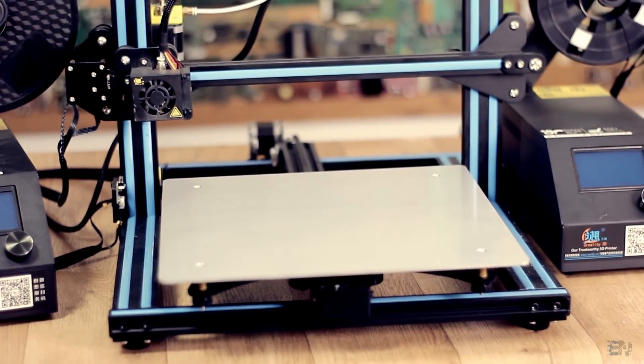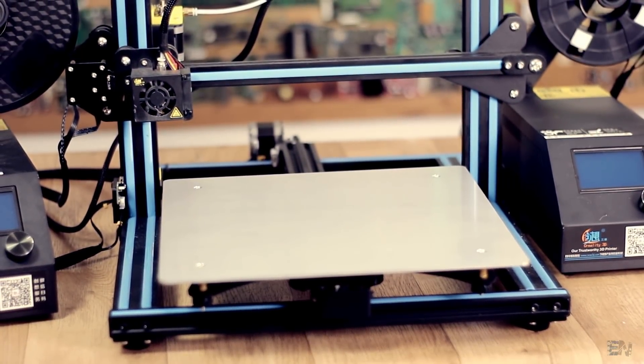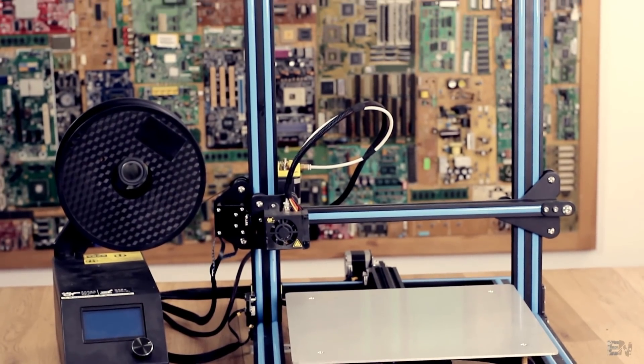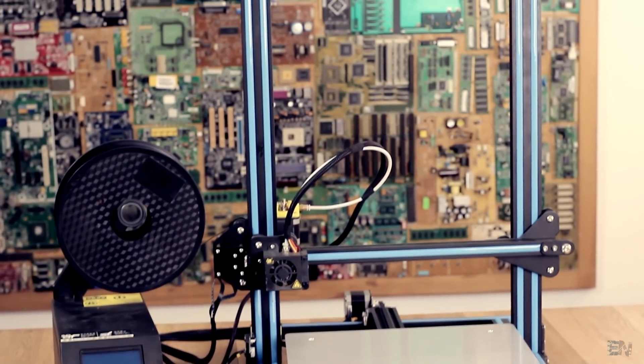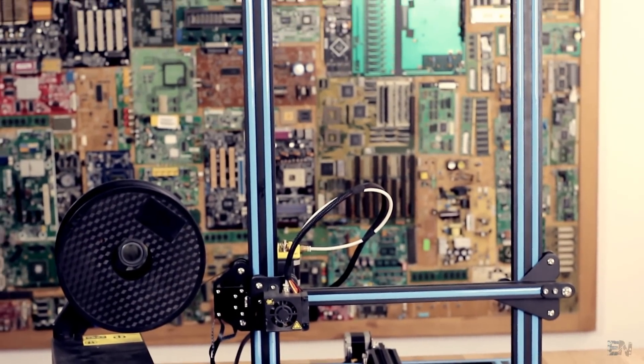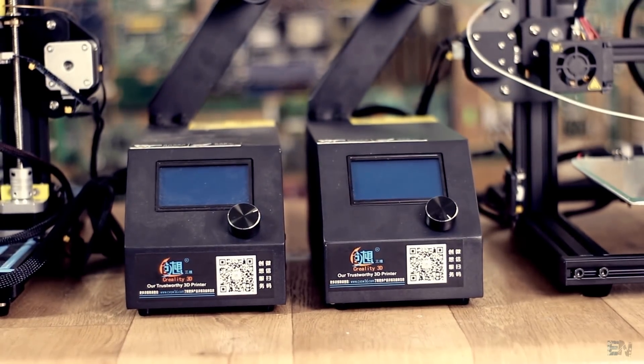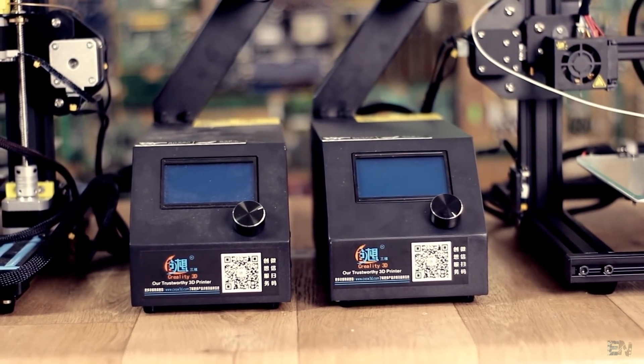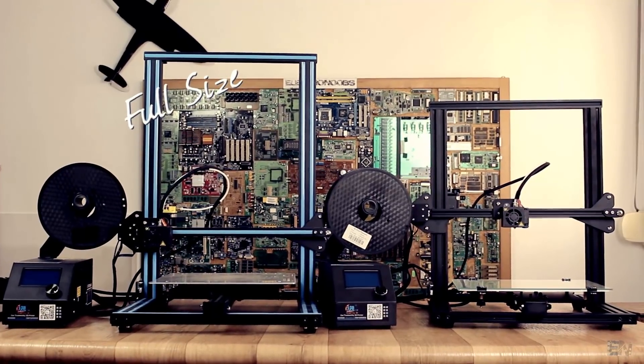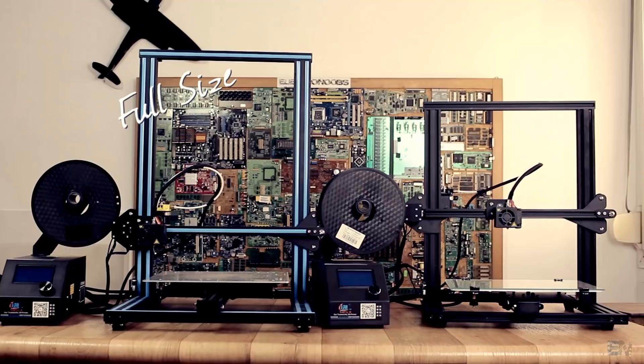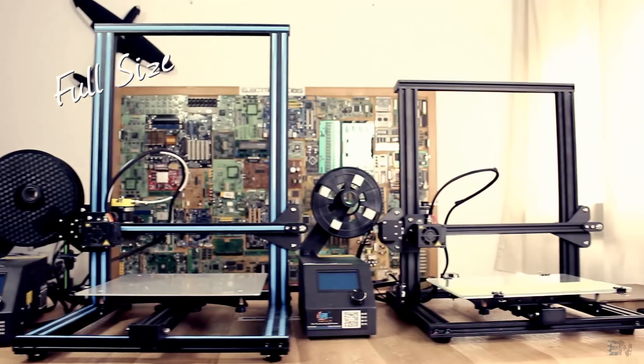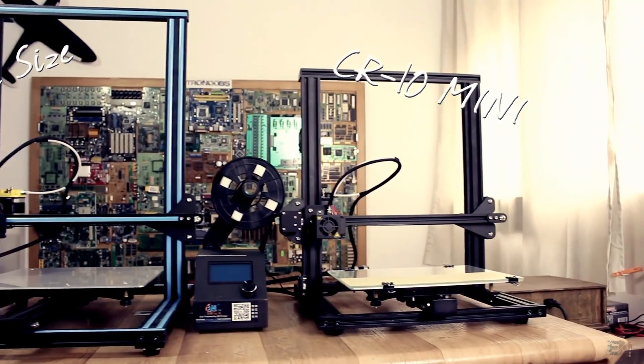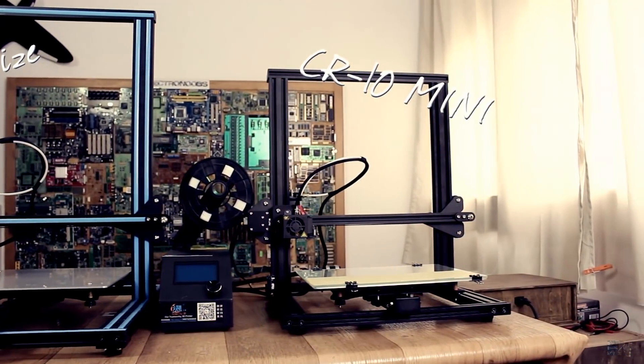You've all seen the amazing Creality CR10 3D printer in my past review. It's very popular among 3D printer DIY kits. Today we're going to look at the little sister of this printer, the CR10 mini.